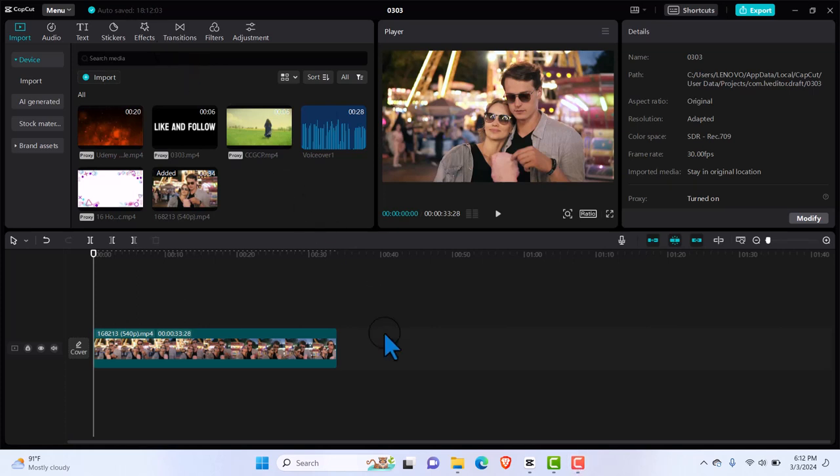Welcome back to this very short and straightforward tutorial. In this one I'm going to be showing you how to mirror videos in CapCut PC. That is to say, how to flip your video horizontally.